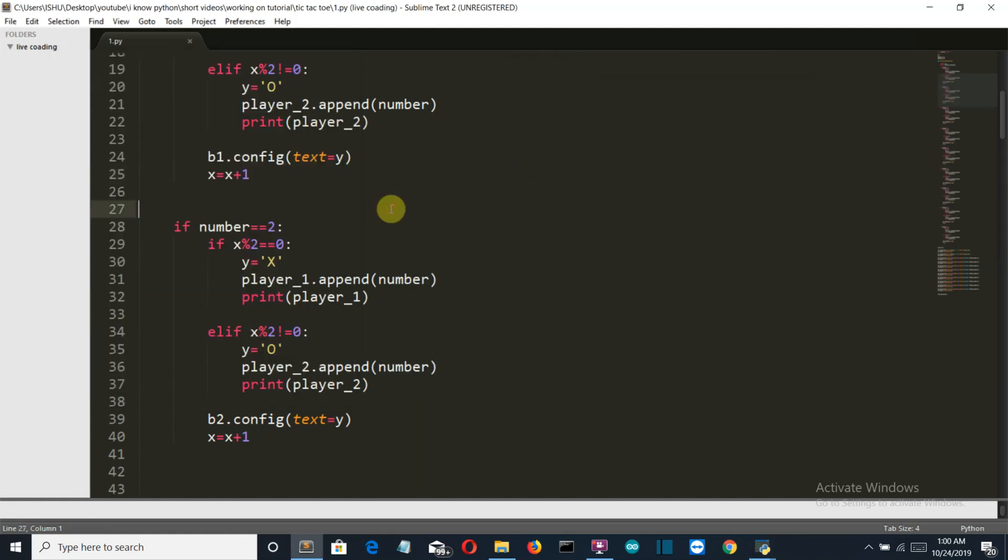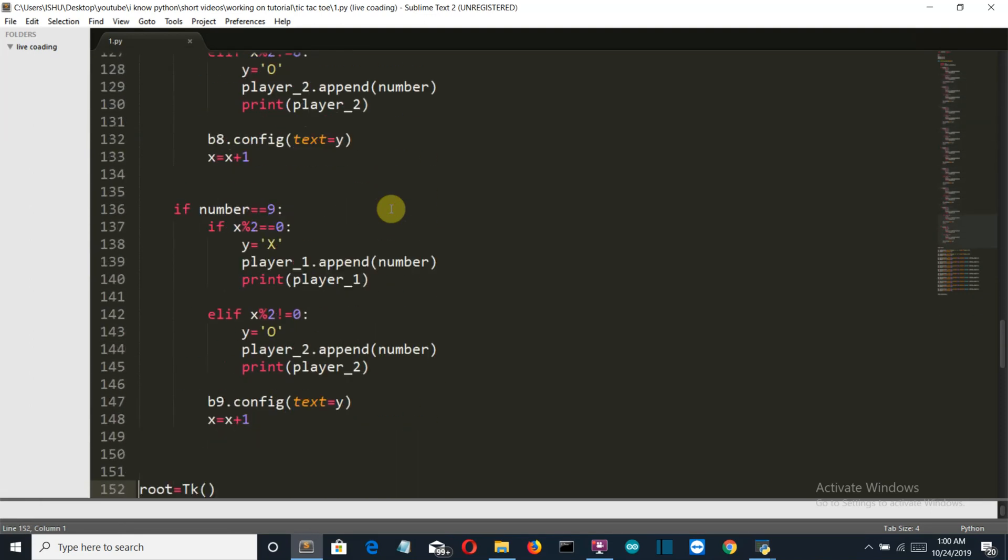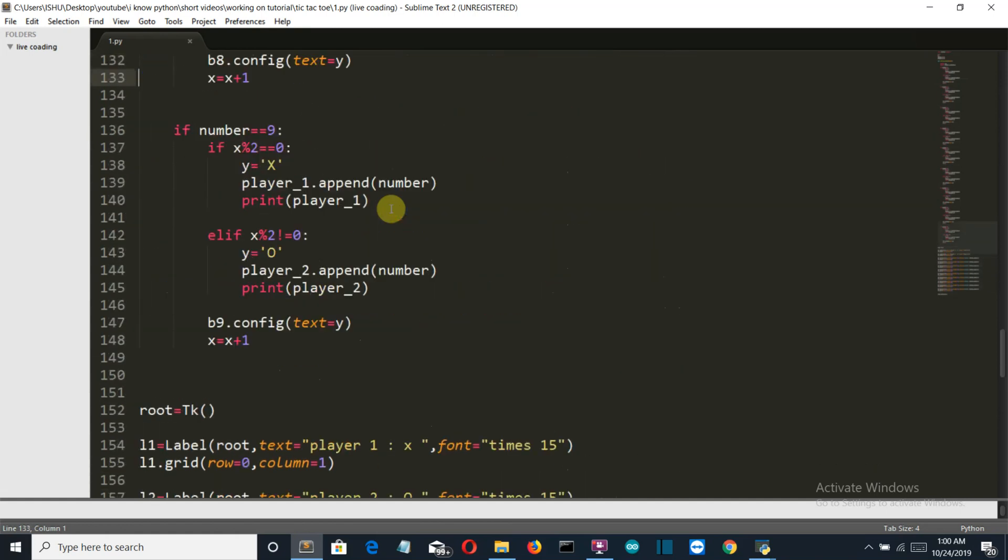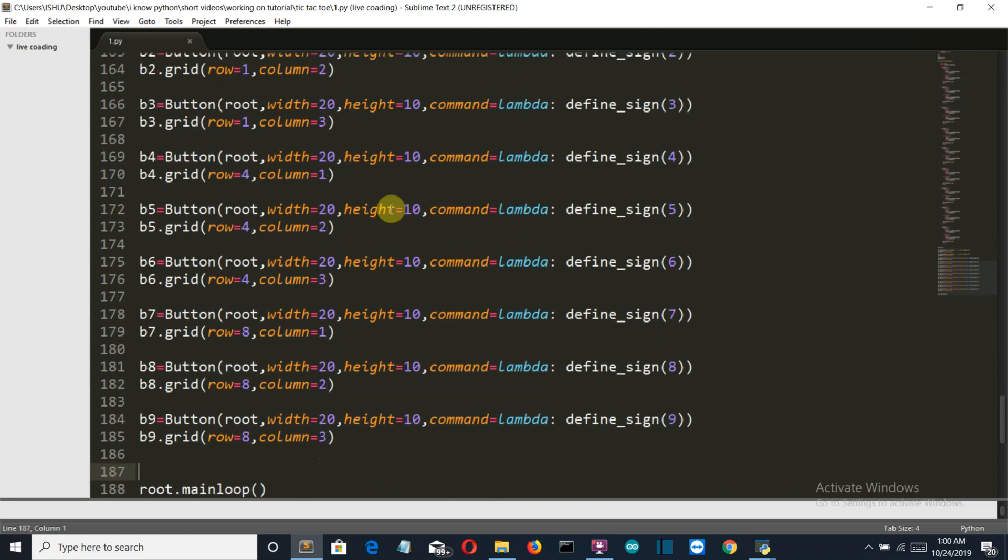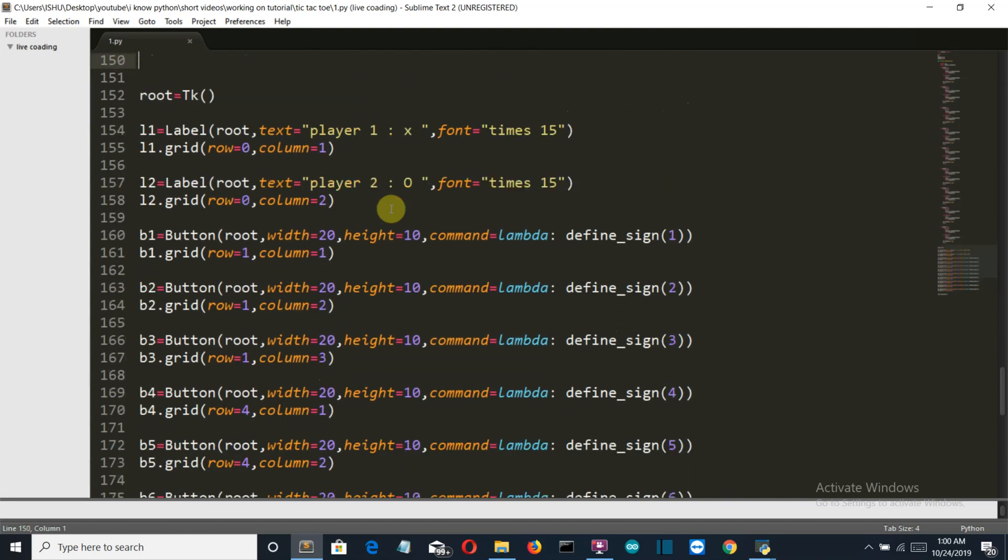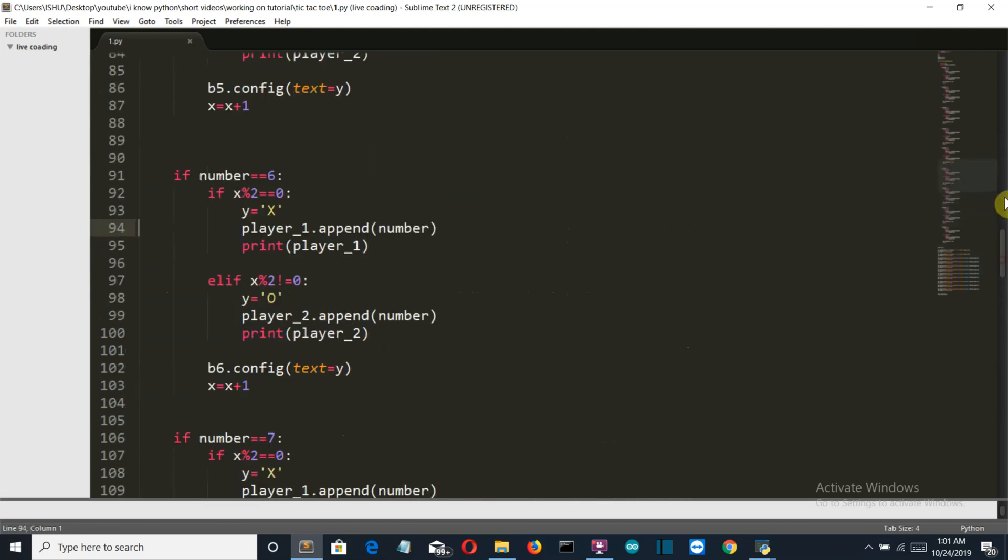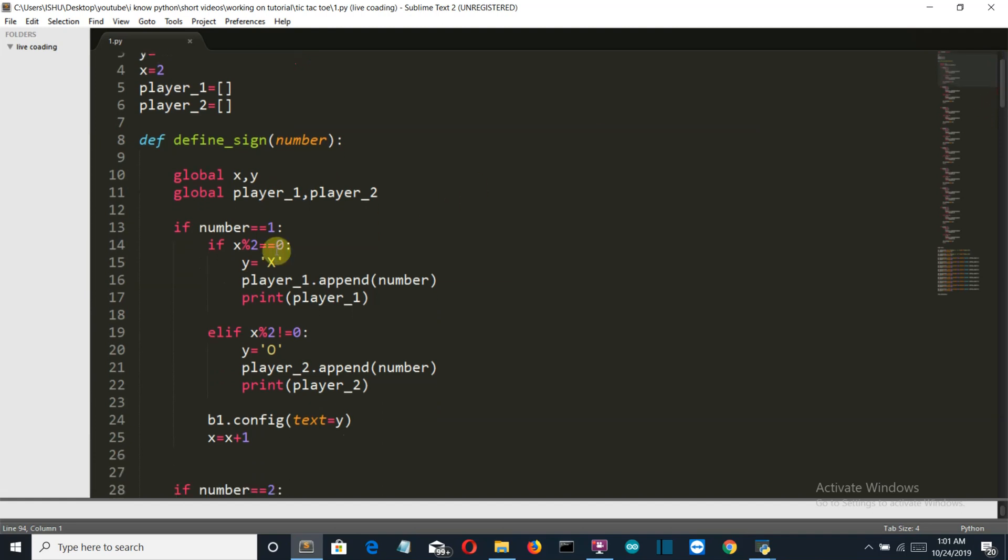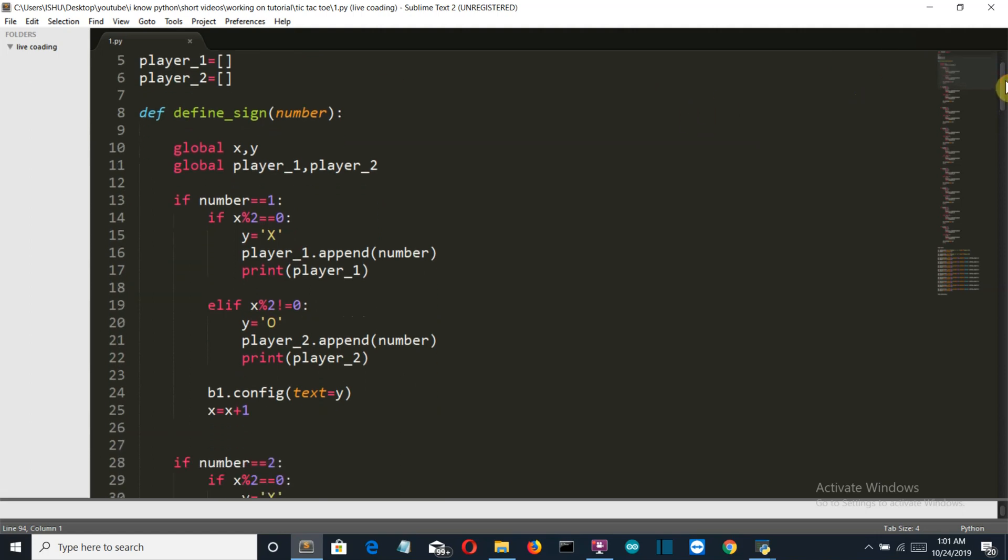So this was the aim for this video. Let me just sum up this video by explaining you the whole concept again. First of all we have created these nine buttons which are of the 3 cross 3 matrix format, and each button has the lambda function command which gives the define_sign function their button numbers. In our define_sign function, we are getting two things done: first of all we are checking which button has been pressed, and then we are again checking whether this is player one playing or player two by simply using a variable and checking whether it's even or odd.